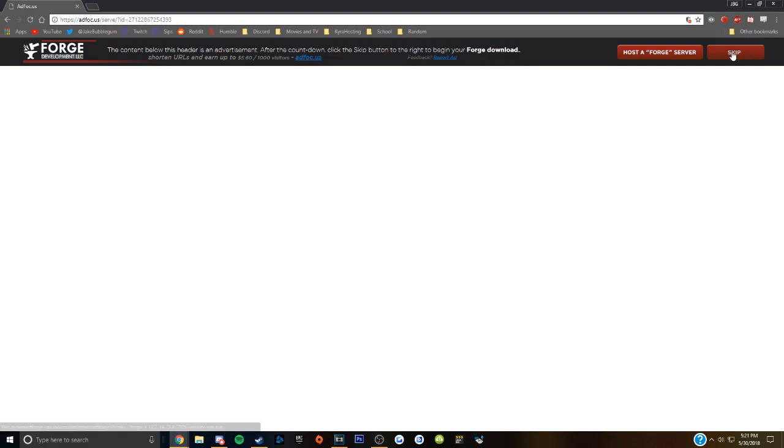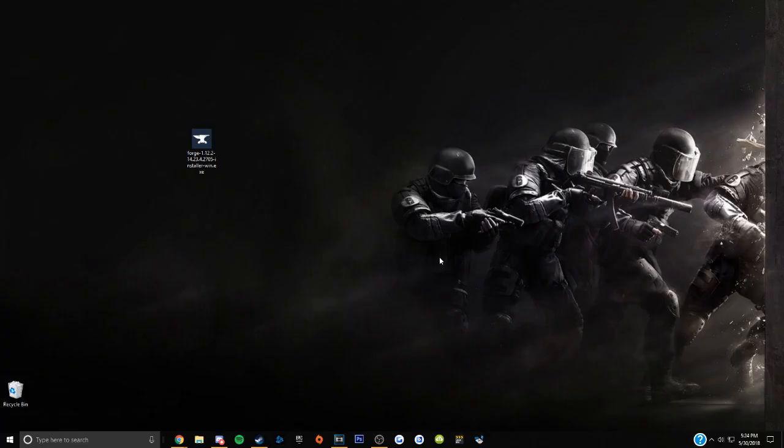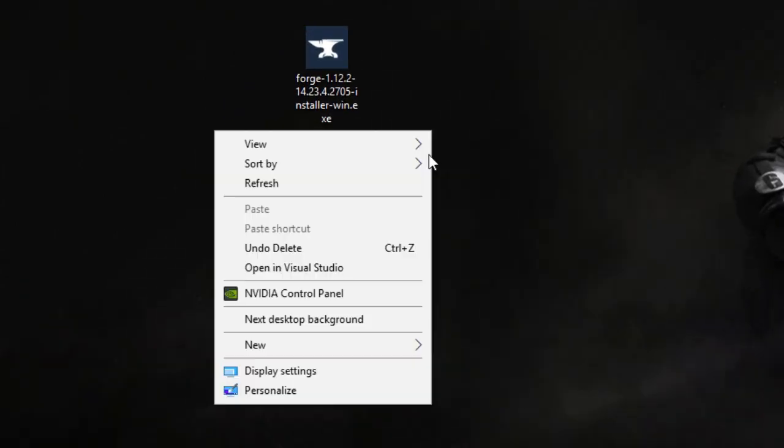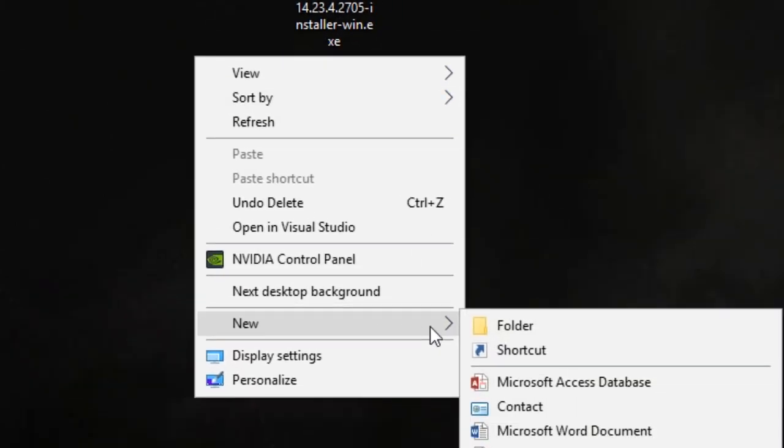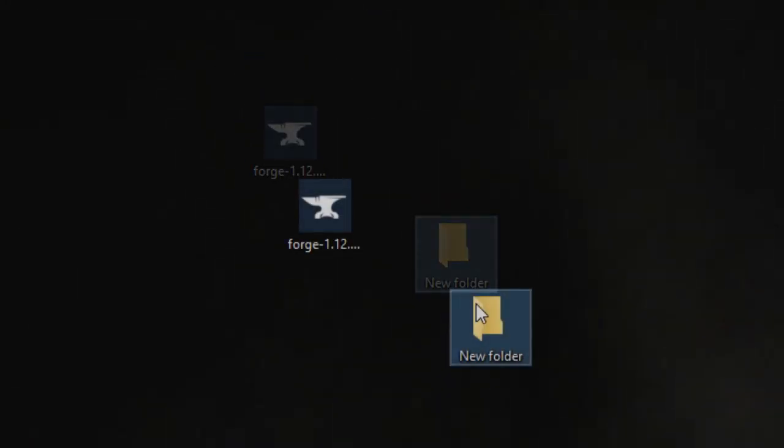After the countdown in the top right, you will click the skip button and the file will begin to download. Place the downloaded file on your desktop and make a new folder right next to it. Doesn't matter what you call it.